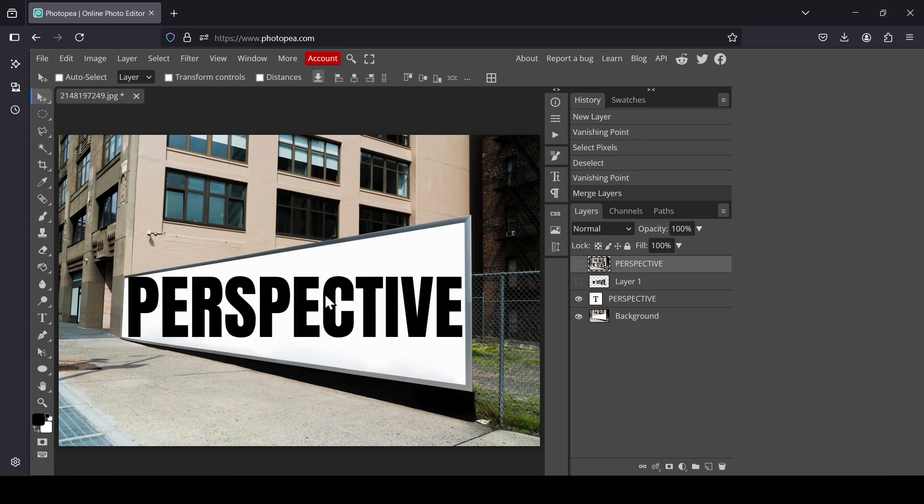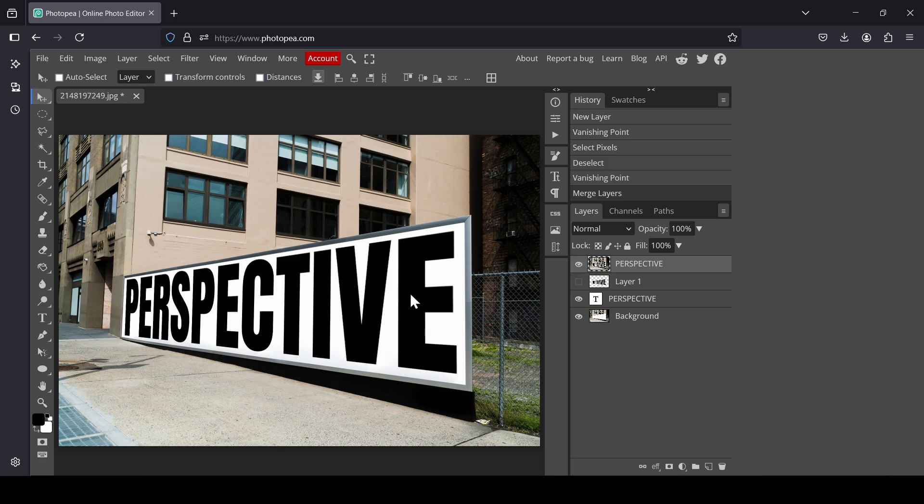Now let's see the before, so this is our text before, and now this is after the perspective. That's how you can create the perspective text effect in Photopea. Thanks for watching, have a nice day, and till next time.